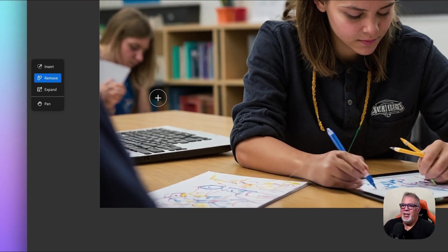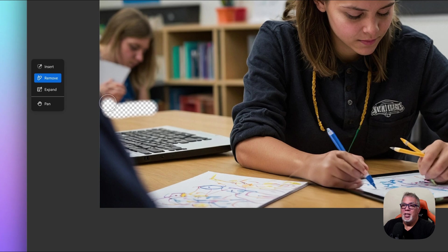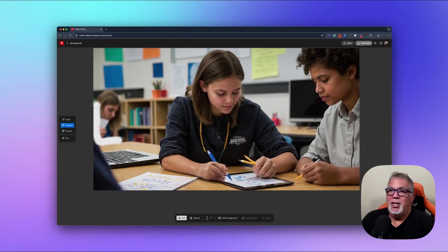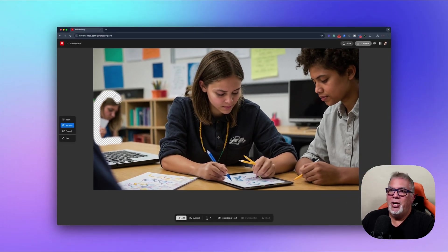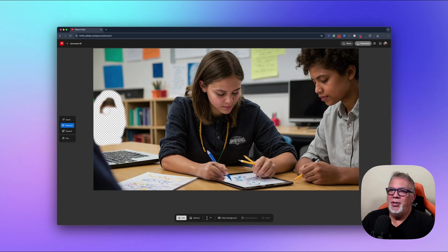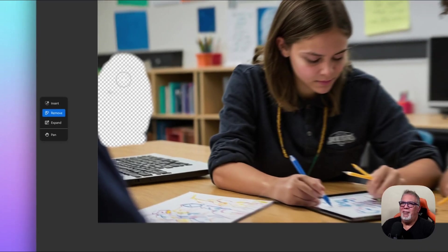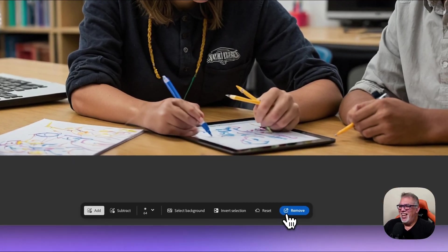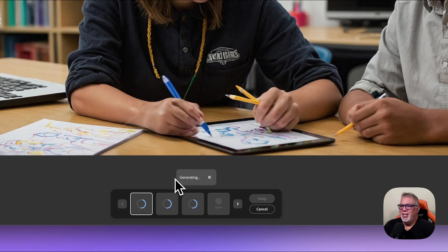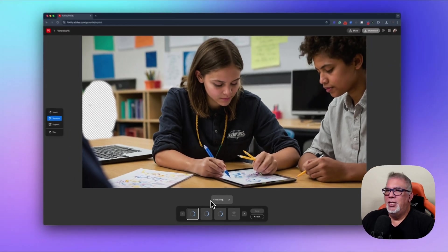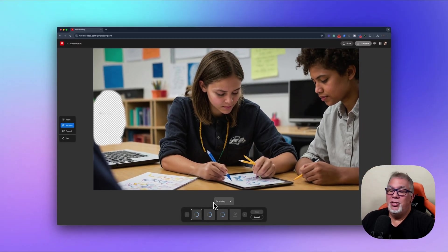I'm going to press Keep to save that. Now I'm going to use the Remove tool again to remove this young lady from the image. I'll draw around her and hit Remove again. You can see how it does this in seconds — doing this in Photoshop in the old days, first you had to teach kids how to use Photoshop, and then much less actually using it.